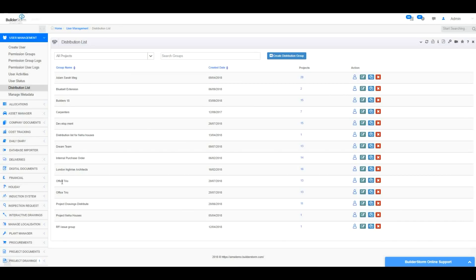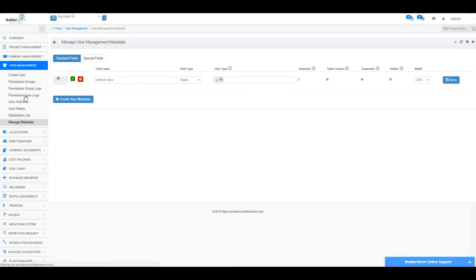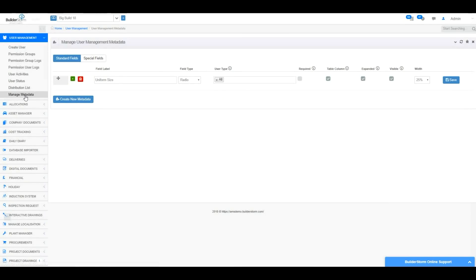The last section in the User Management left-hand menu is Manage Metadata. This section enables you to add, edit or delete metadata which can be made visible when enrolling a new user, or within the User Management listing itself, depending on the settings chosen.